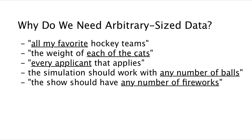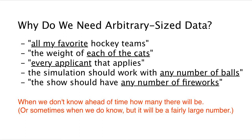Another example might be the weight of each of the cats, or every applicant that applies for a job posting, or the simulation should work with any number of balls, or there should be a fireworks show with any number of fireworks. All of these have this key sense of there being an arbitrary number of values that need to be represented. And that's what arbitrary size data is going to do for us.